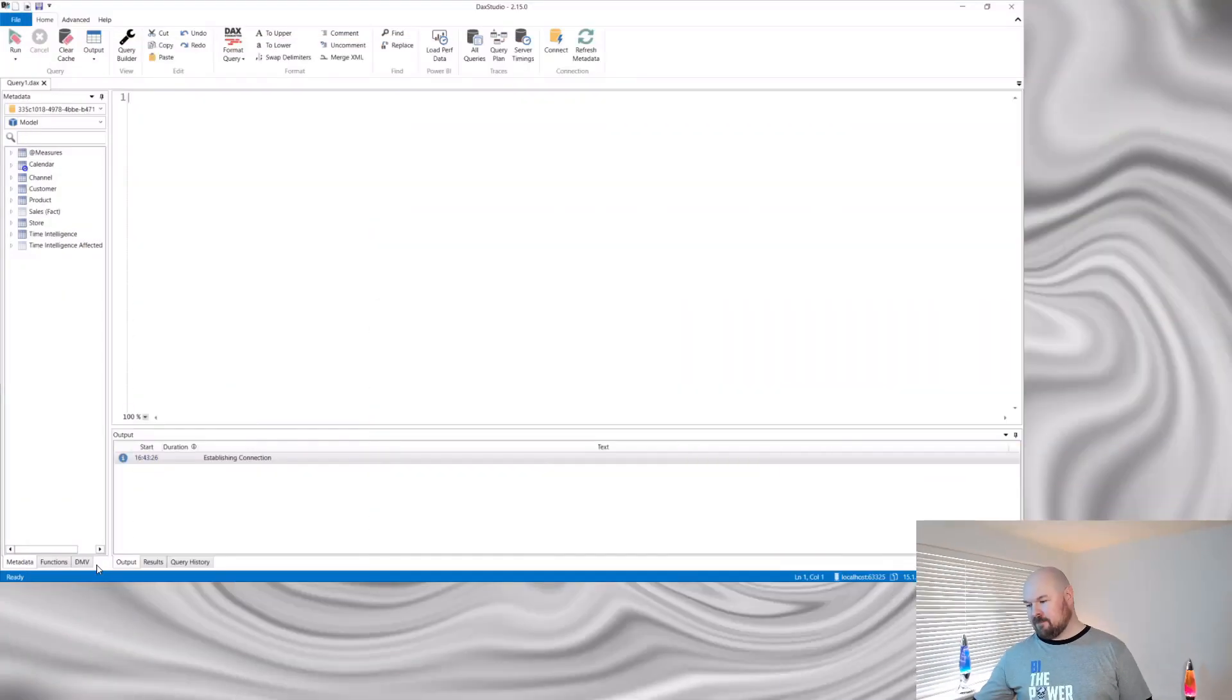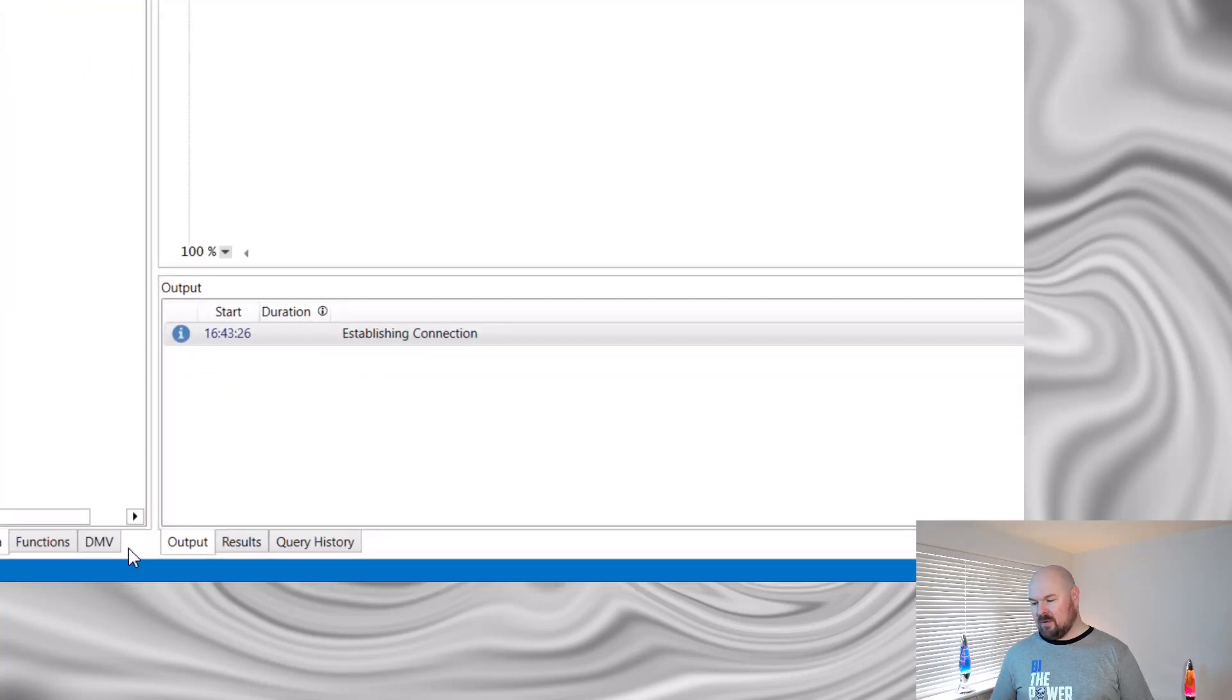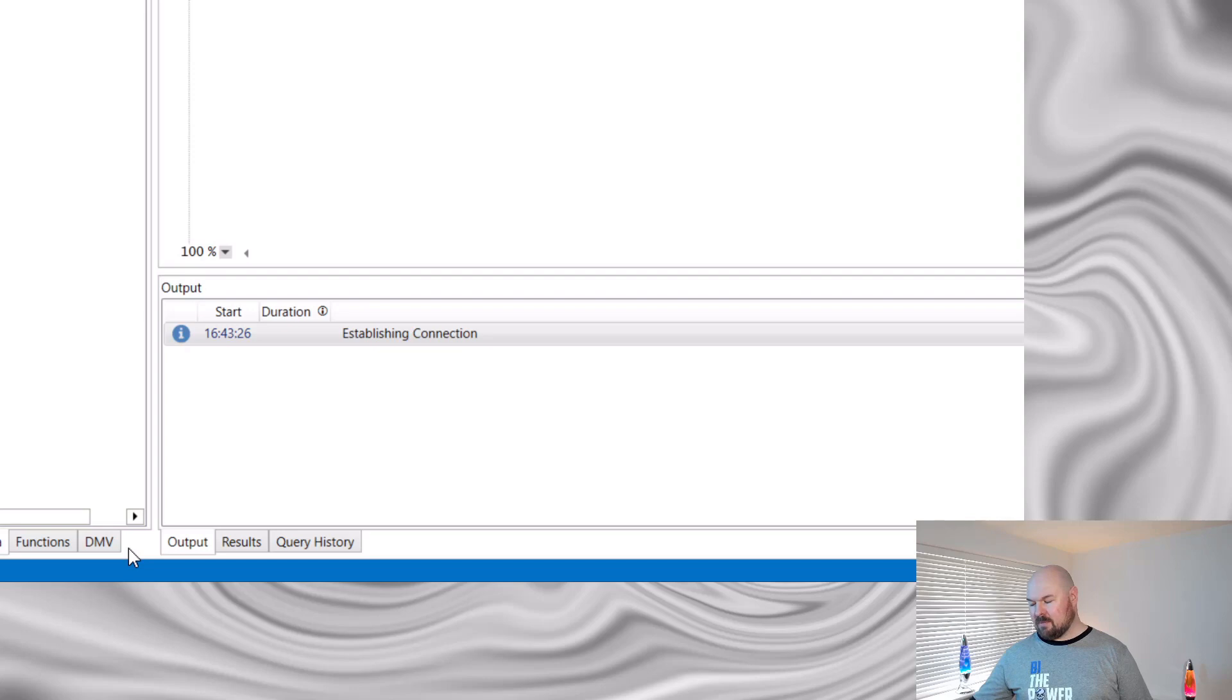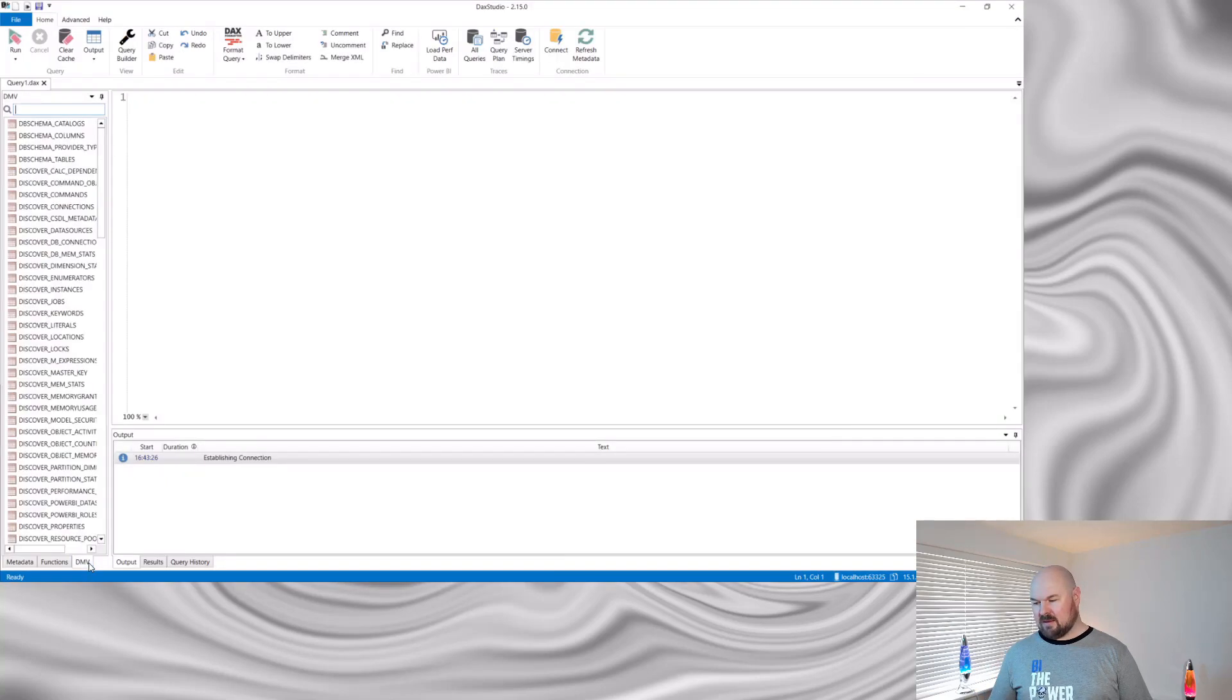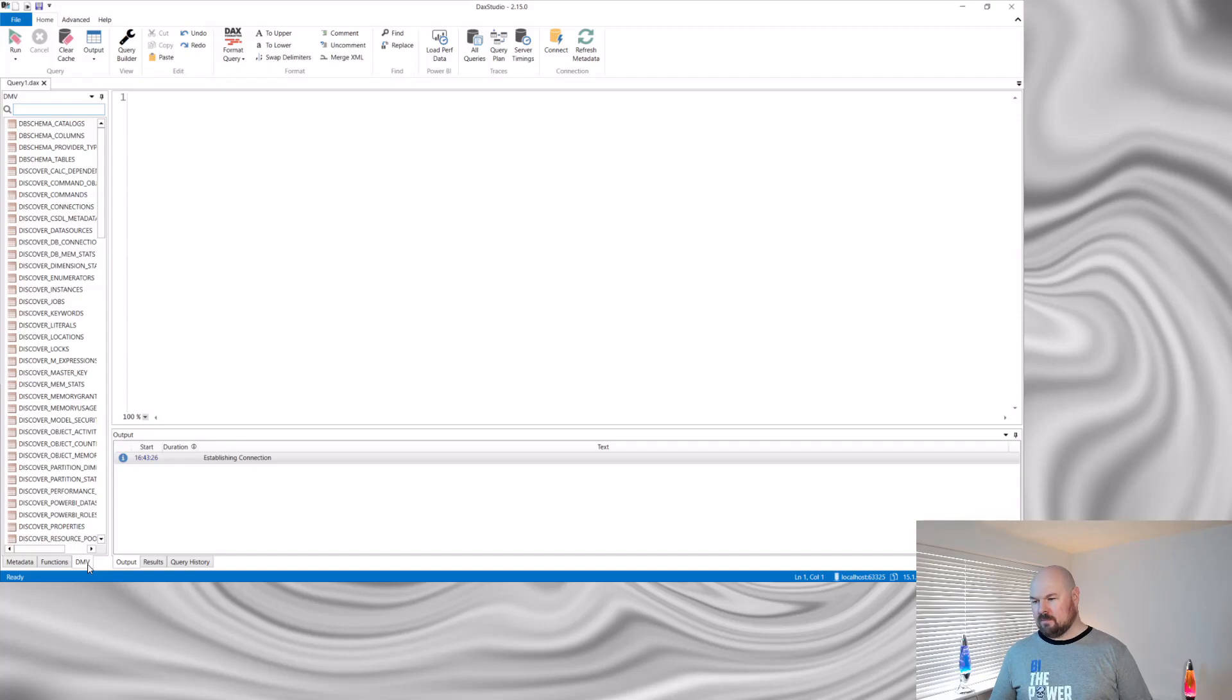But the other big benefit is that you can query this metadata. If I hop over into DAX Studio, you'll see in the bottom left hand corner, we have this tab DMV. That stands for dynamic management view. If you select that, you'll see a whole range of options.